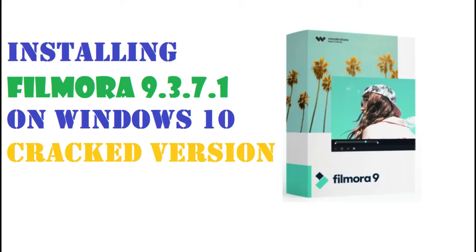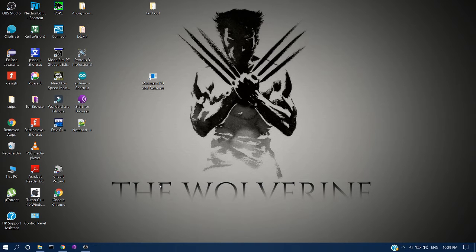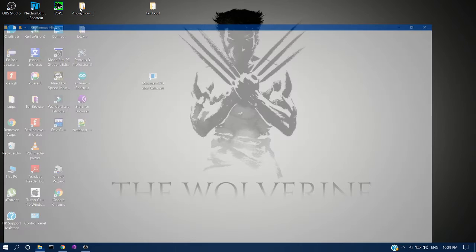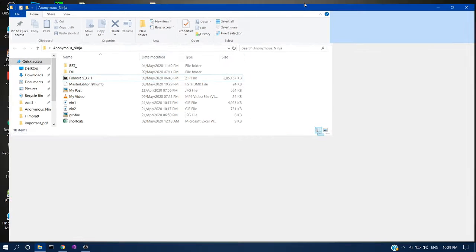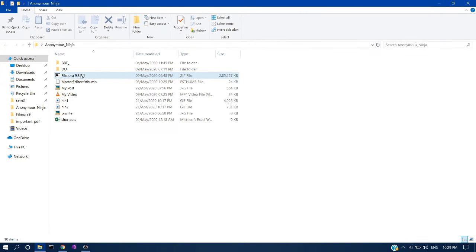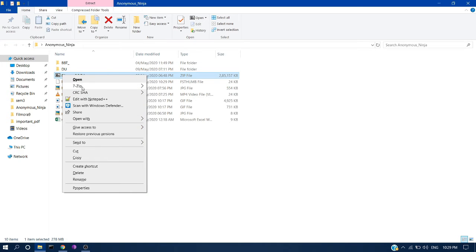Today in this video we are going to see how to install Filmora 9.3.7 version. It's a cracked version, so from the link provided please download that zip file and extract it to your folder.